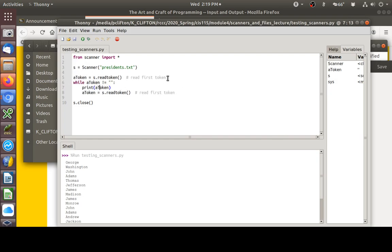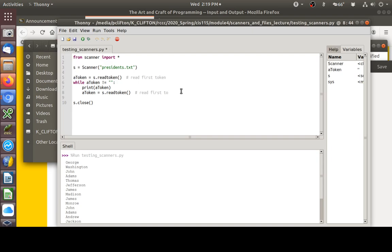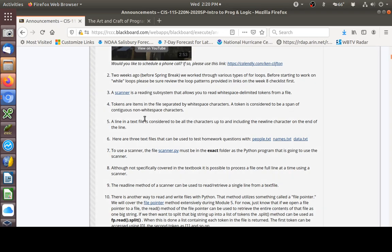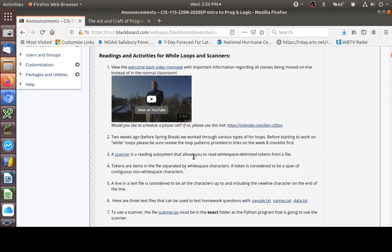This is the pattern you use to read a file with a scanner: get something outside the while loop to prime the pump, and then read the next token inside the loop. This keeps running as long as we have something in token. When we get an empty token back, we've hit the end of the file.